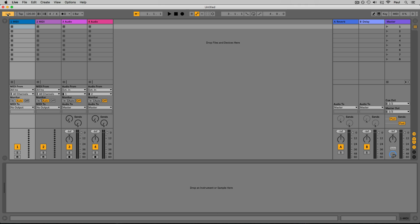To the right of that, where it says 120, this is our project tempo or beats per minute — how fast or slow the tempo of the song is. We're currently at 120. You can click and drag up and down to change the tempo, or you can type in a value and press Enter.